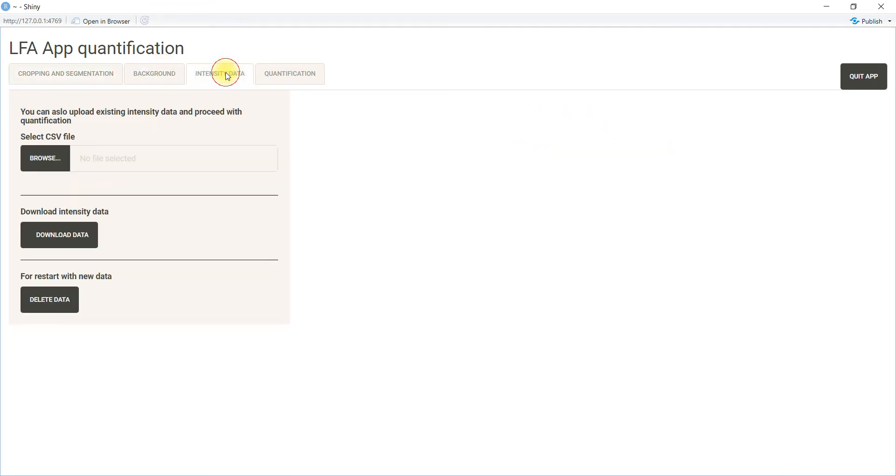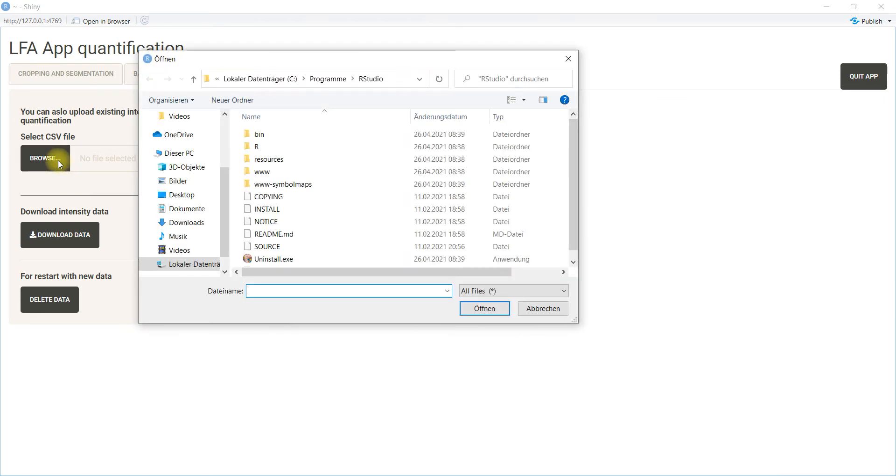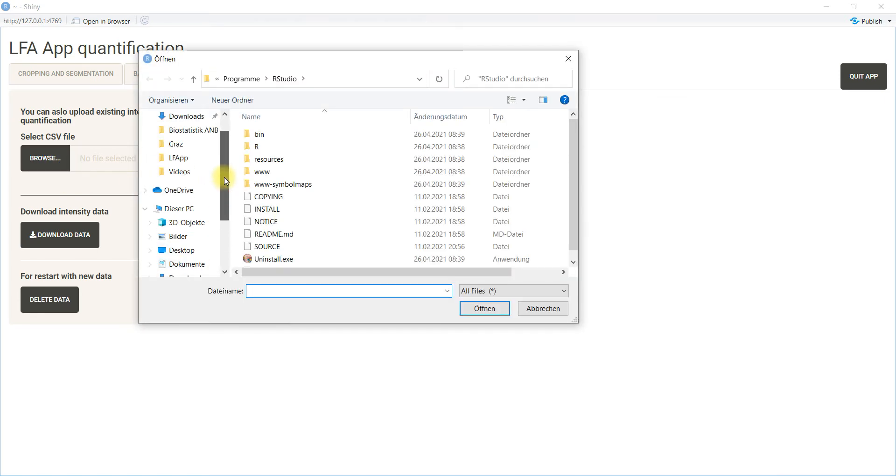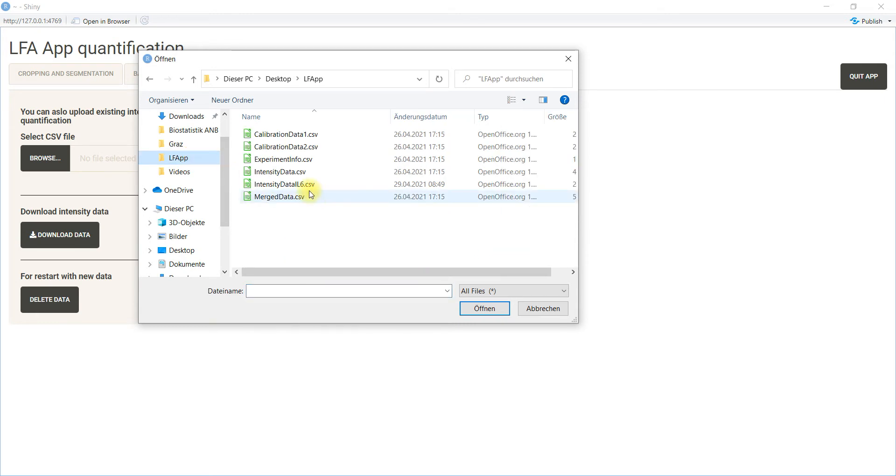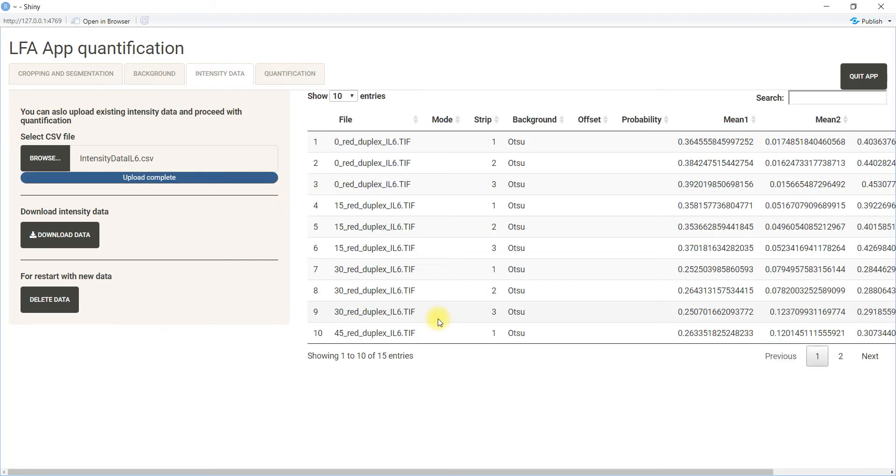For the demonstration, I will upload some data I have already prepared. Here it's data for i6, so here we see I have uploaded some intensity data.